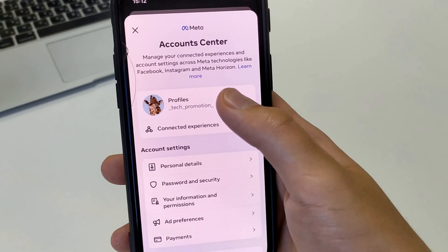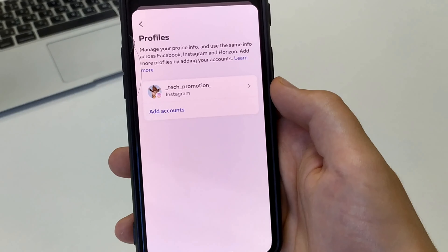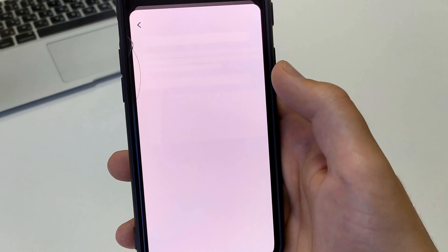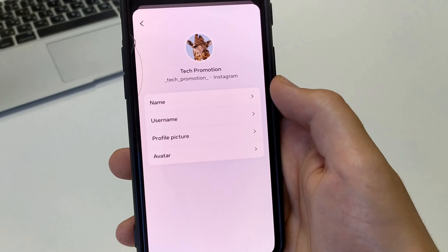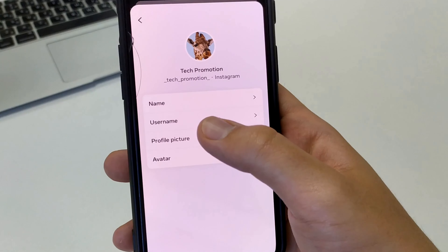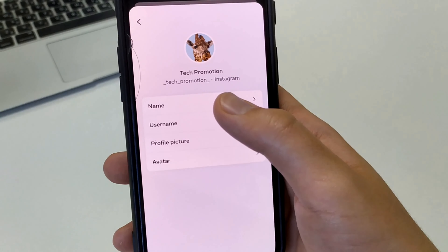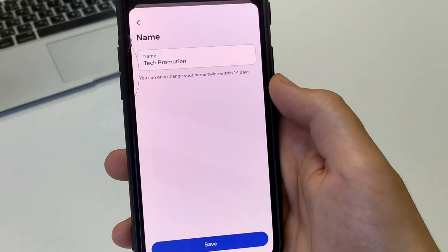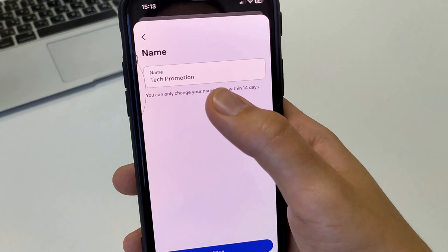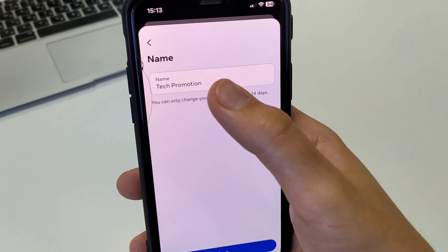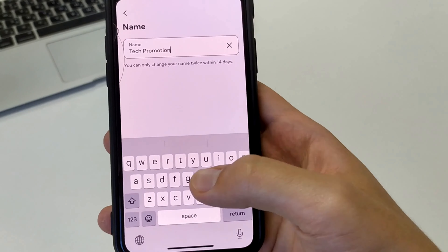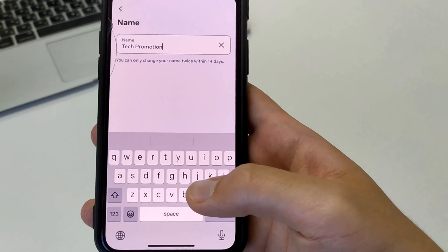Here we click on Profiles, then we select the Instagram Account. You will see the Avatar, and Username appears, and also Name. We click Name, and in order to change it, we click on this line, delete some words, and add new ones. After that we click Save.